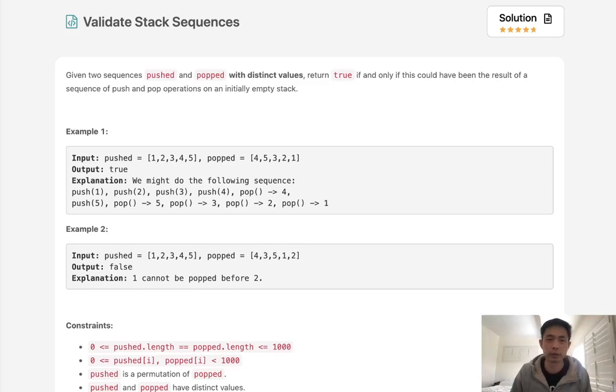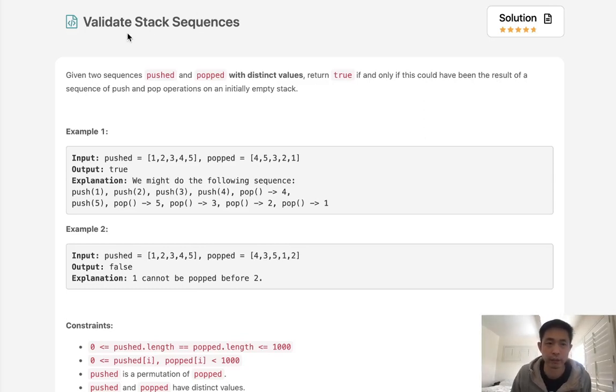Welcome to February's LeetCode Challenge. Today's problem is validate stack sequences.